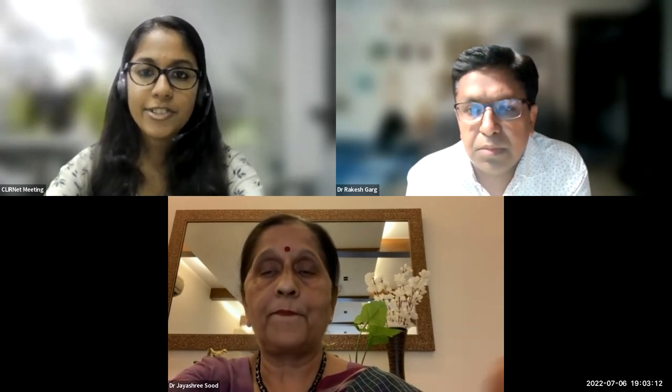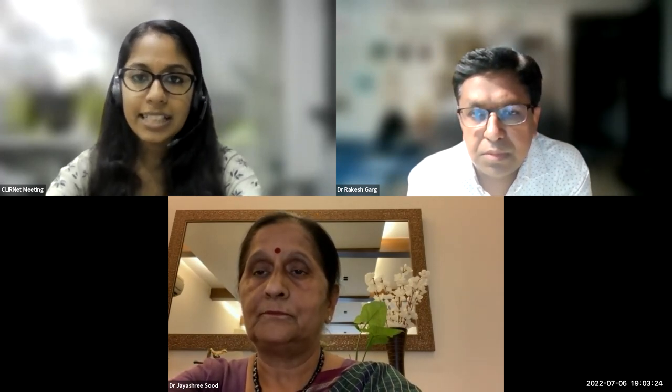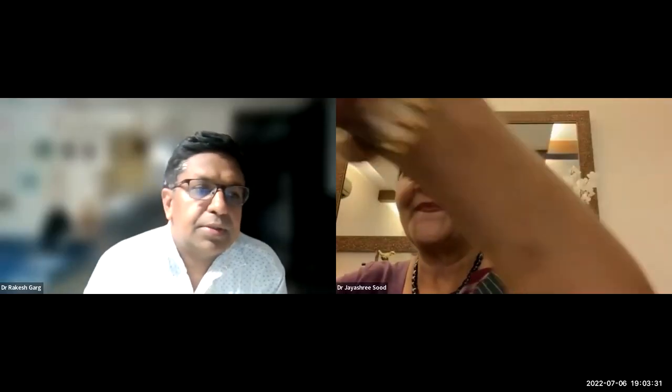Good evening and thank you all for being with us. I am Debulina from Clirnet. We are very proud to be a part of this webinar as a digital partner. As you all know, Clirnet is India's largest live digital CME and doctors-generated medical content platform. We invite all doctors to visit our website at www.clirnet.com. Without further delay, I hand over the session to Dr. Jayson to start the program.